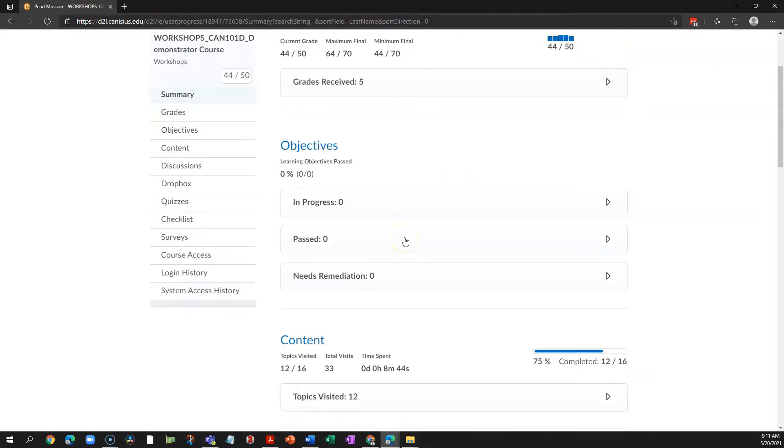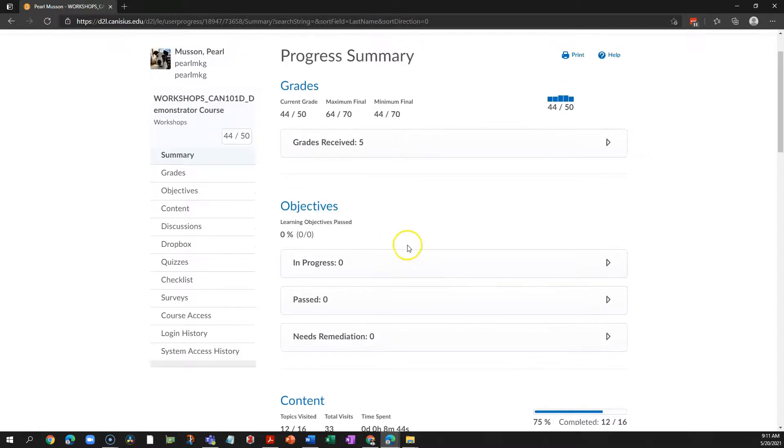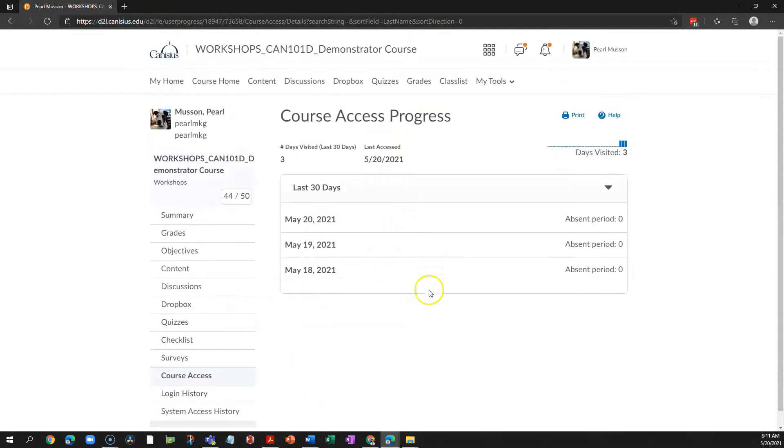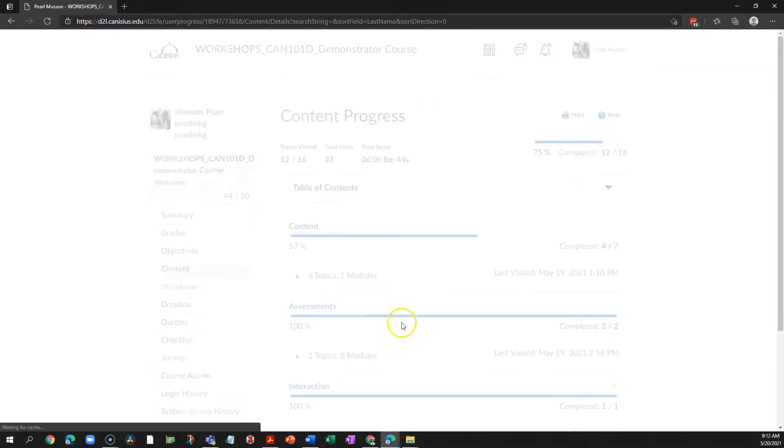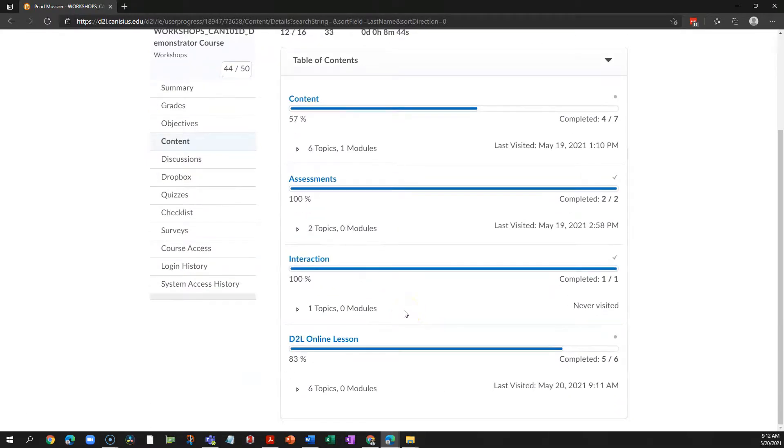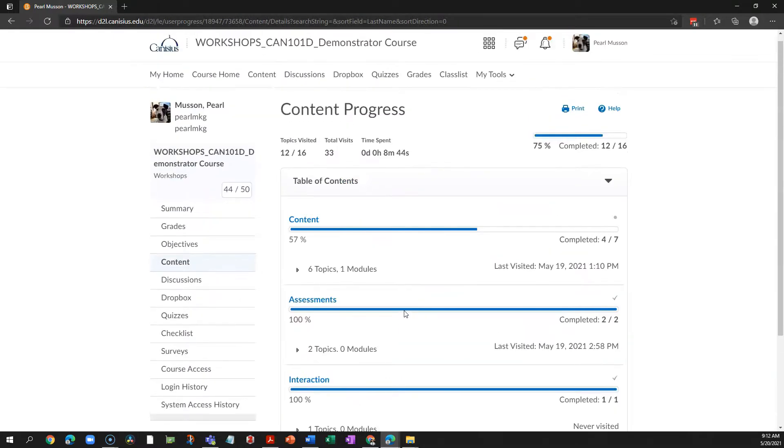So you can notify students at the beginning of the semester that they can review how often they've accessed your course and how often they've accessed individual content topics. This can help students reflect on how engaged they've been with your course.